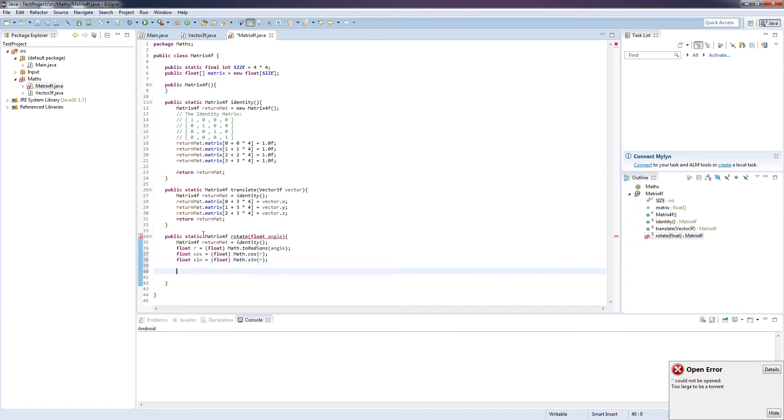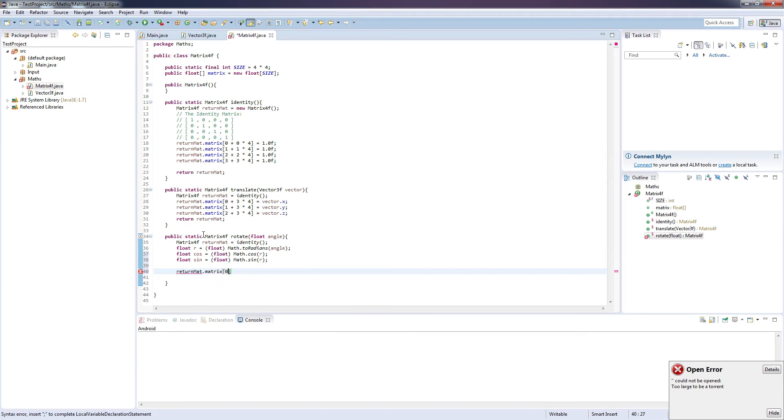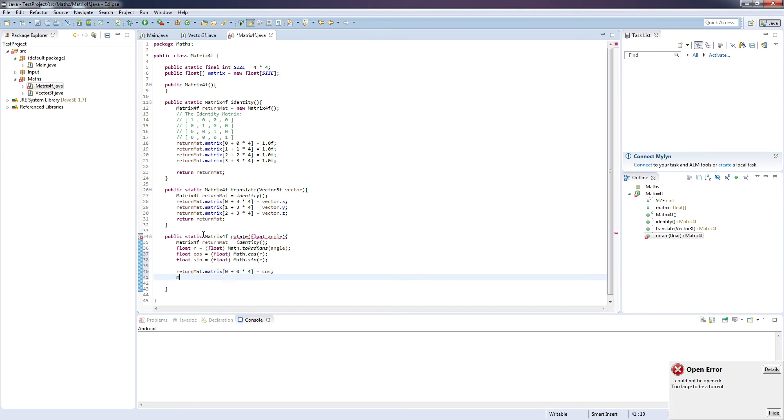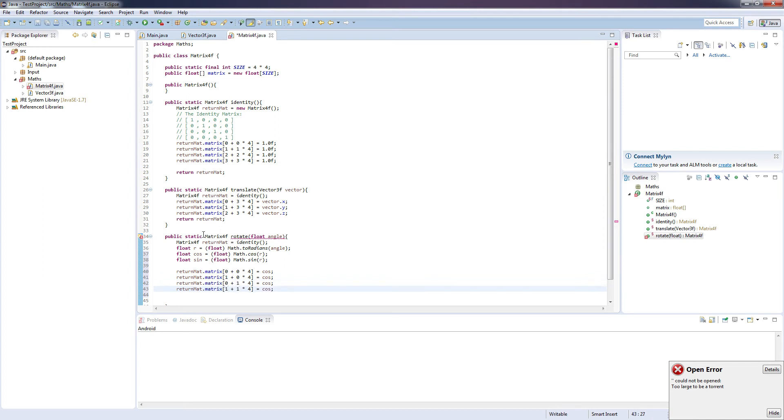And again we're going to want to set the appropriate positions in our matrix array to equal these new values. So return mat dot matrix 0 plus 0 times 4 equals cos, and I'm just going to duplicate that.